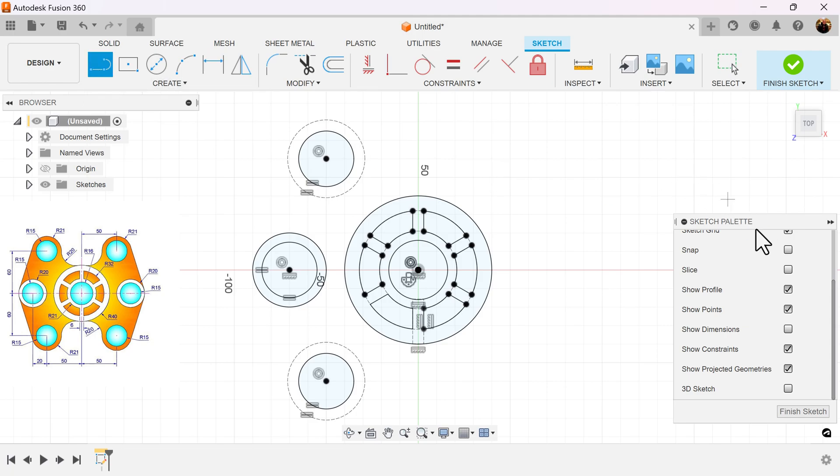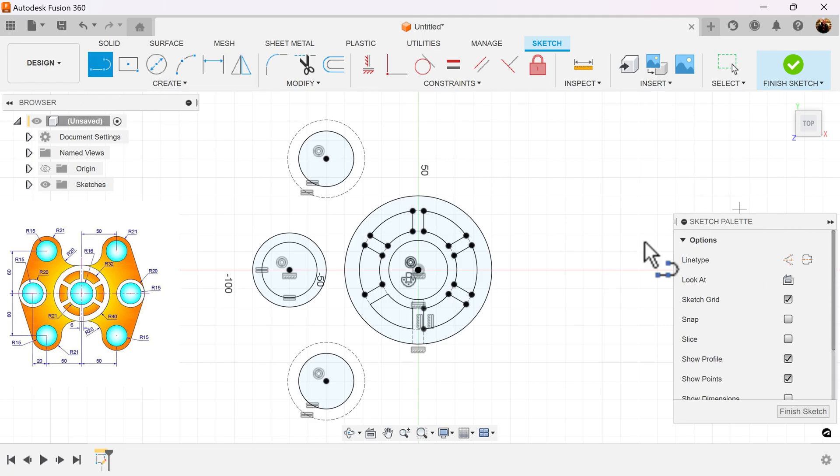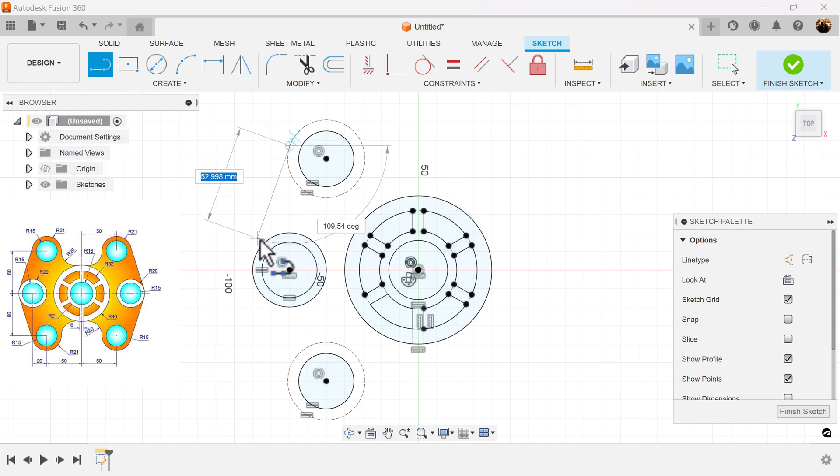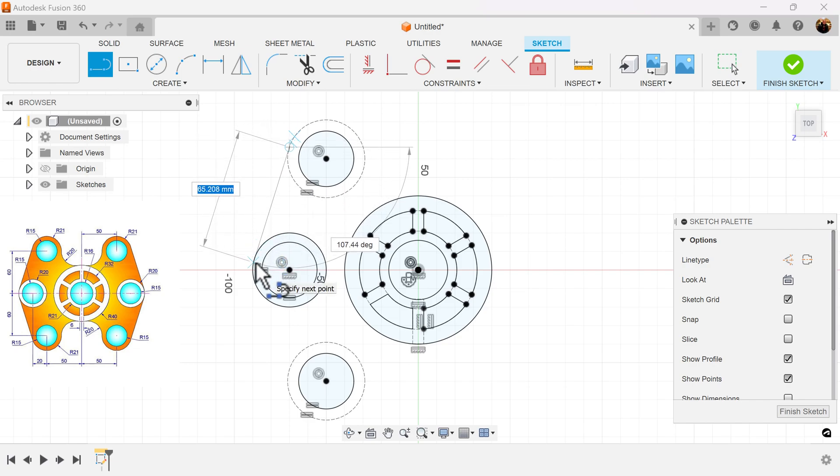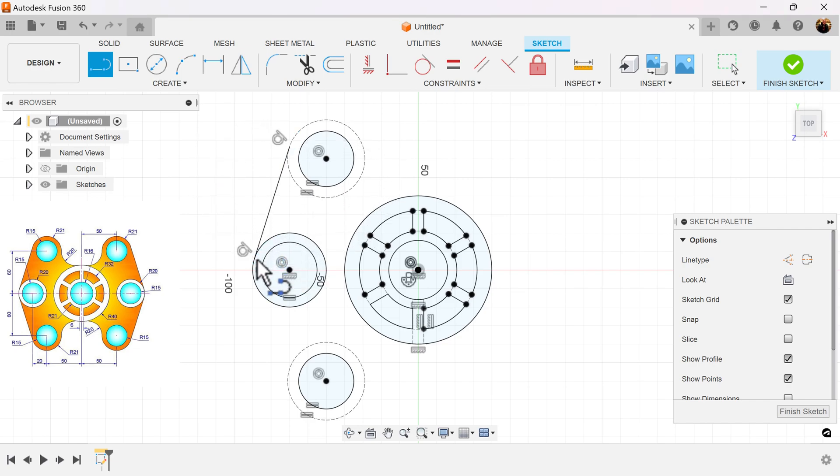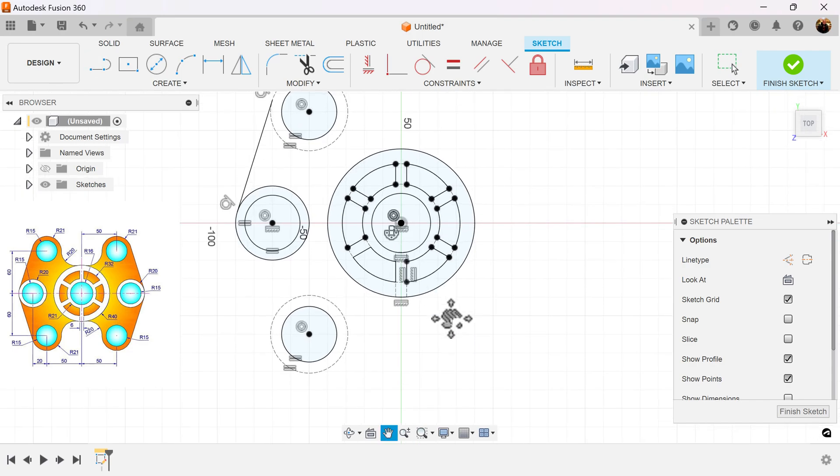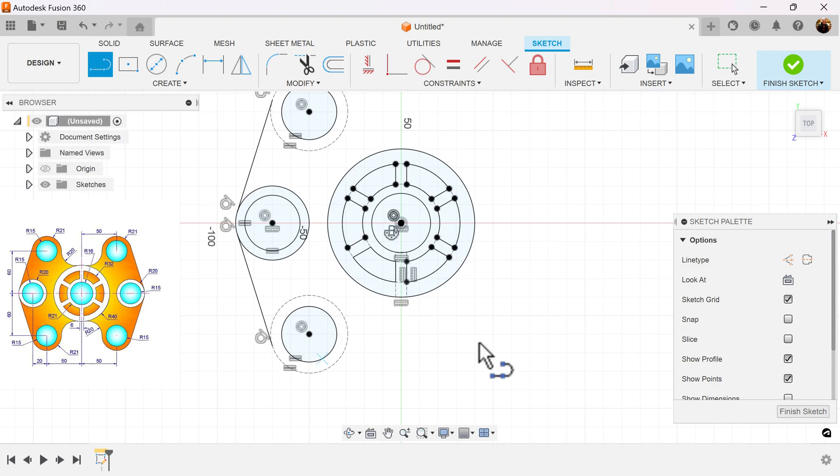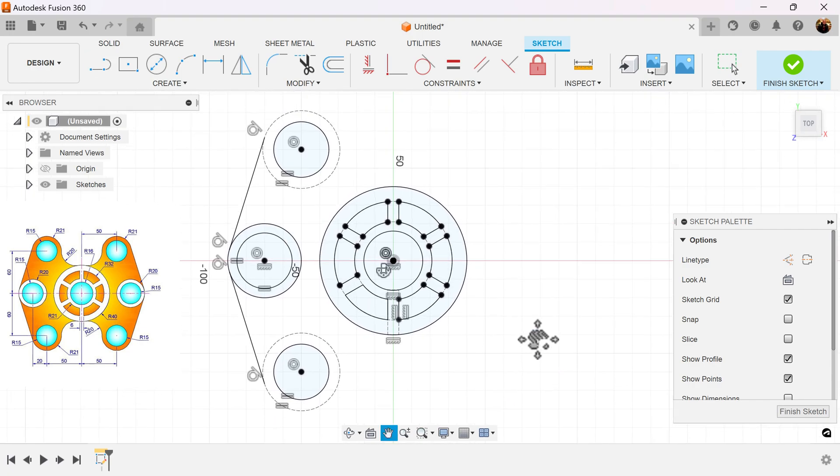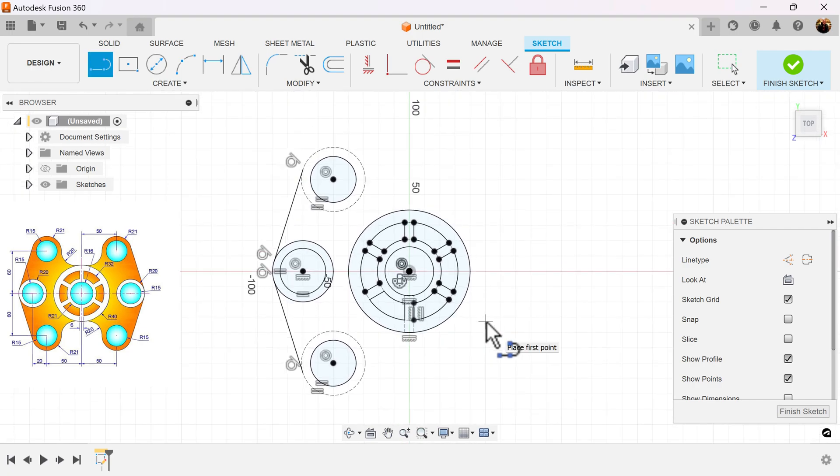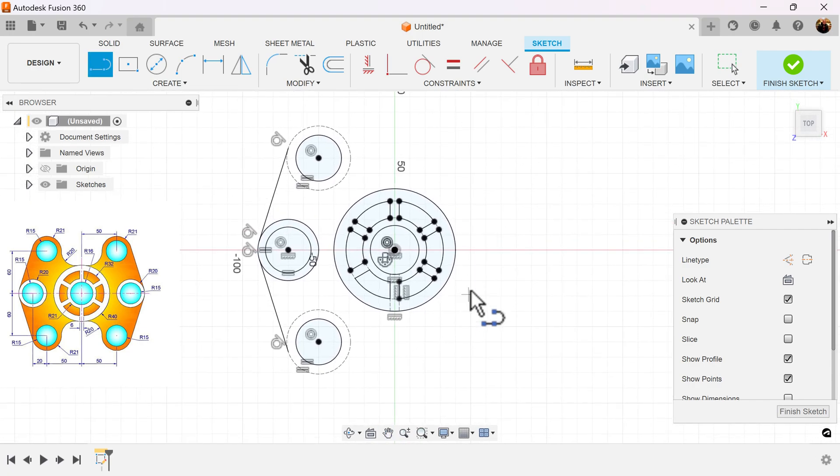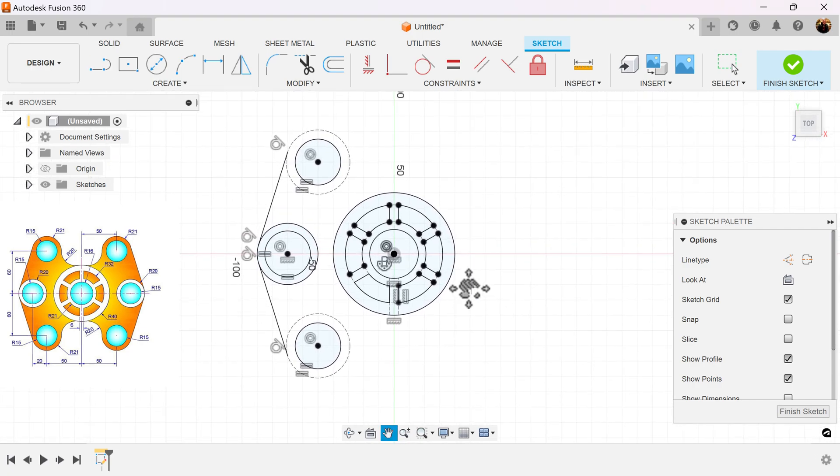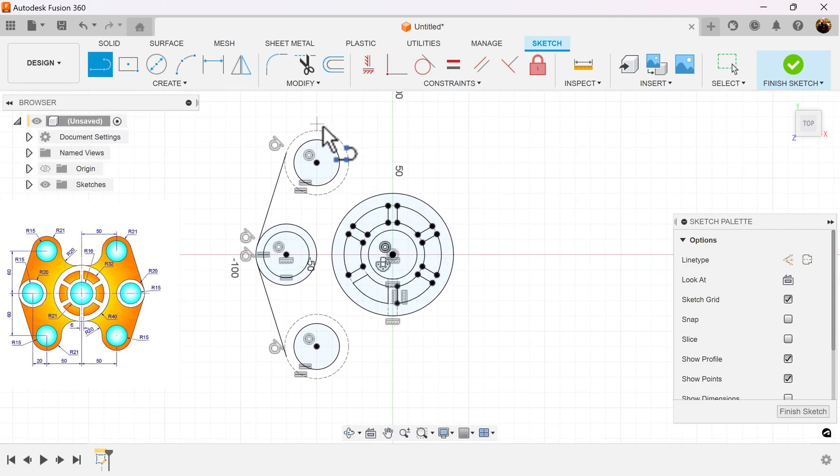I'm going to use the line command. Left click, hold and drag until I touch this circle here to see the tangent constraint locked into place. I'm going to do the same here. I'm going to continue to connect it because I want to get the curve between this circle and this circle.